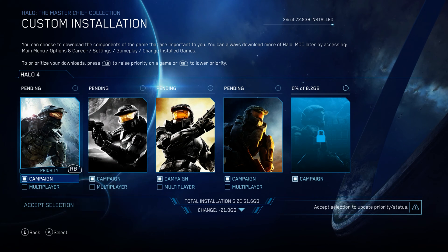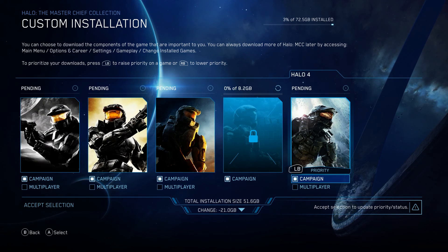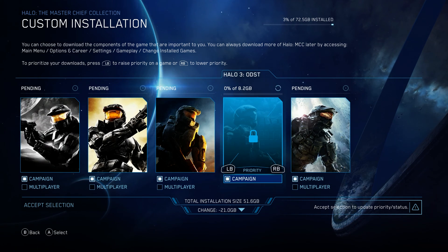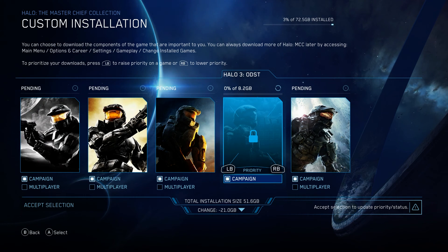Now as you can see, ODST has a padlock next to it — that's because it's seven dollar DLC and I didn't own it at the time of recording, but I do own it now. I was actually very fond of that game on the 360.